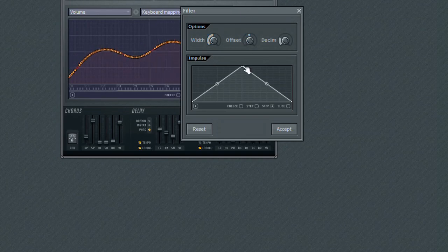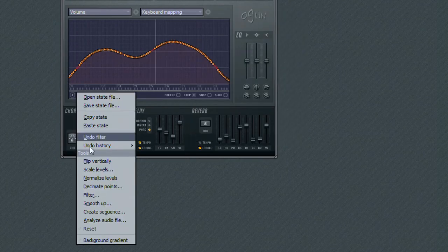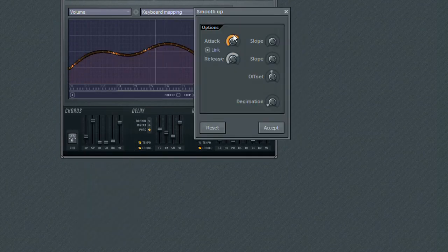The Smooth Up tool is used to smooth out the curve's attack and release. That would be the upward and downward portions of the curve.